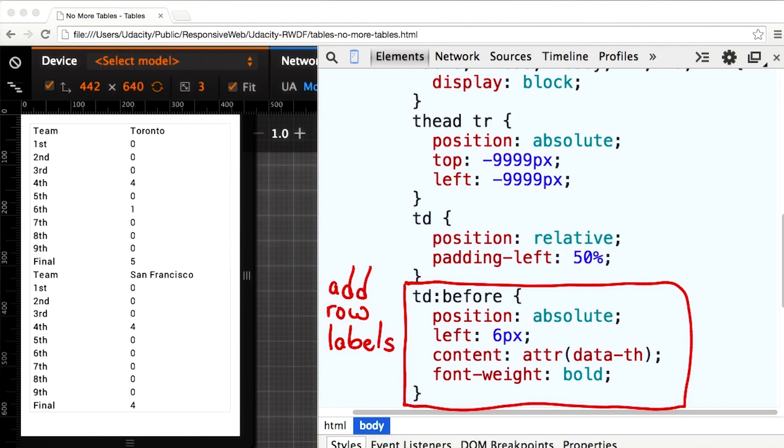To add the row labels, I'm going to use the before pseudo selector and add td before. And inside, I'll set the position to left: 6 pixels so that I get it positioned in the right place. Now, I need to add the content.